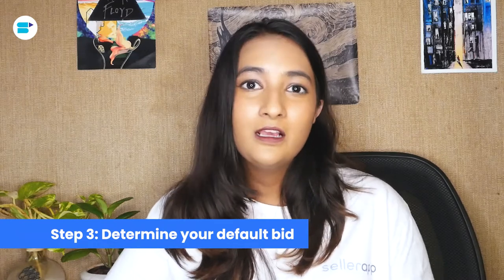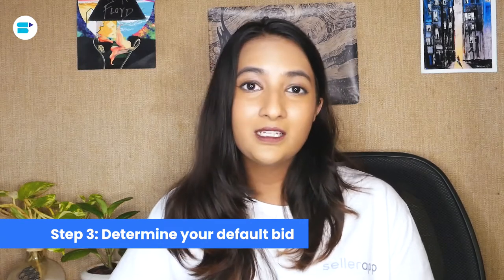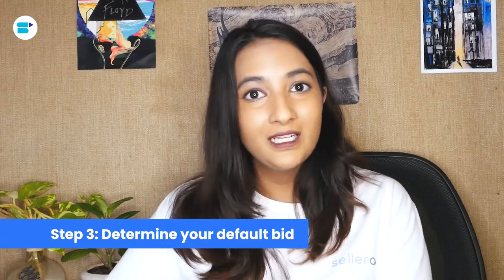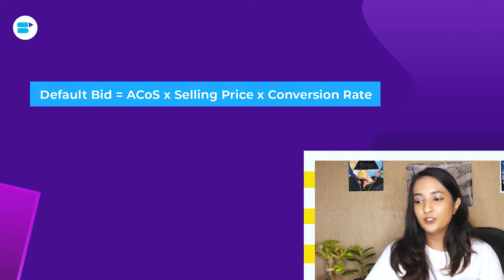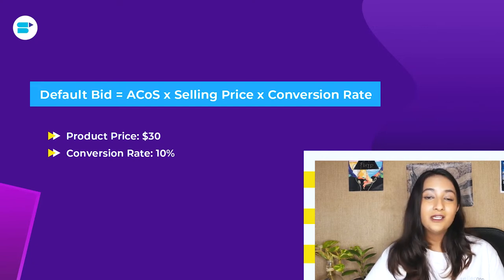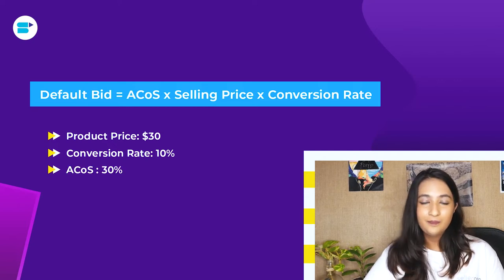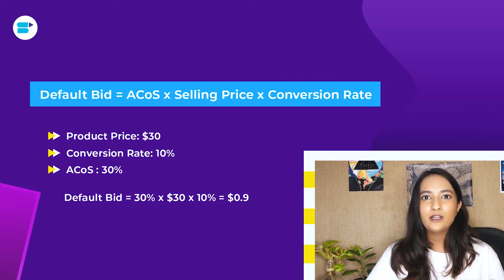Step three is determining your default bid. The default bid is the amount you pay for one keyword that helps your ad rank. Every time you get a click on that keyword, you spend some money — that's why it's also called CPC, or cost per click. The formula shown on screen is: Default Bid = ACoS × Selling Price × Conversion Rate. For example, if you're selling a product for $30 with a 10% conversion rate and a 30% ACoS, the default bid is 30% × $30 × 10% = $0.90, so you can expect to pay about 90 cents per keyword click.